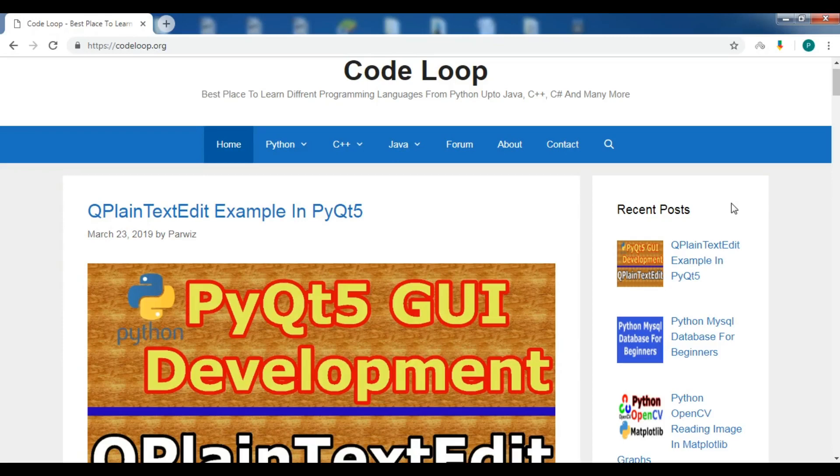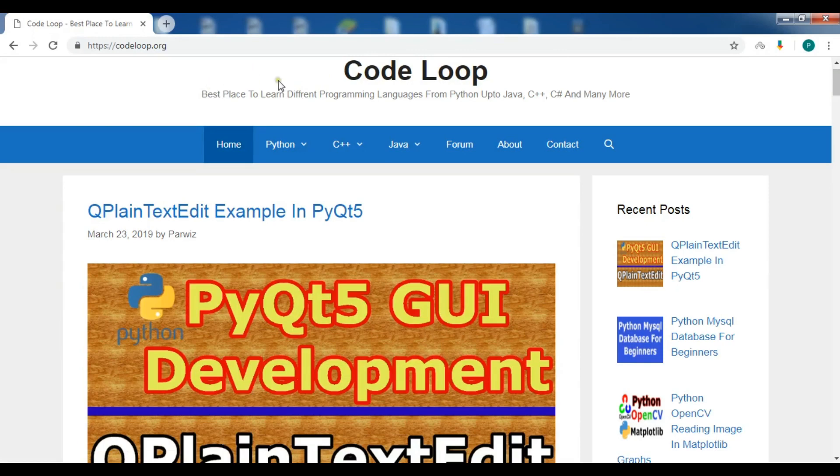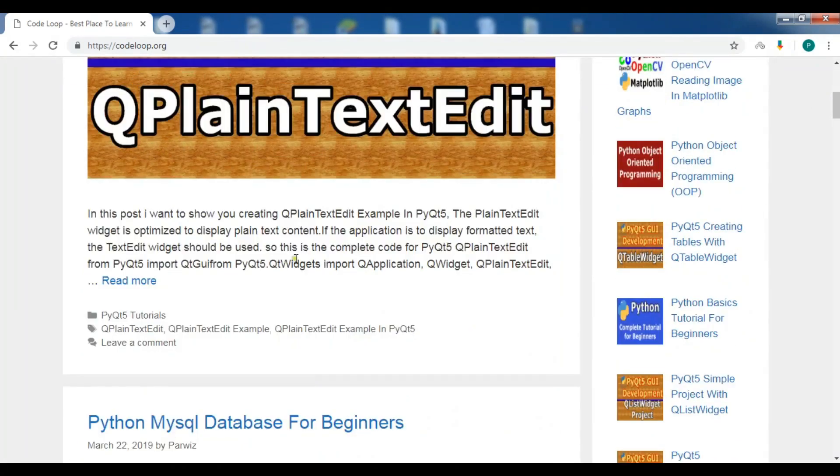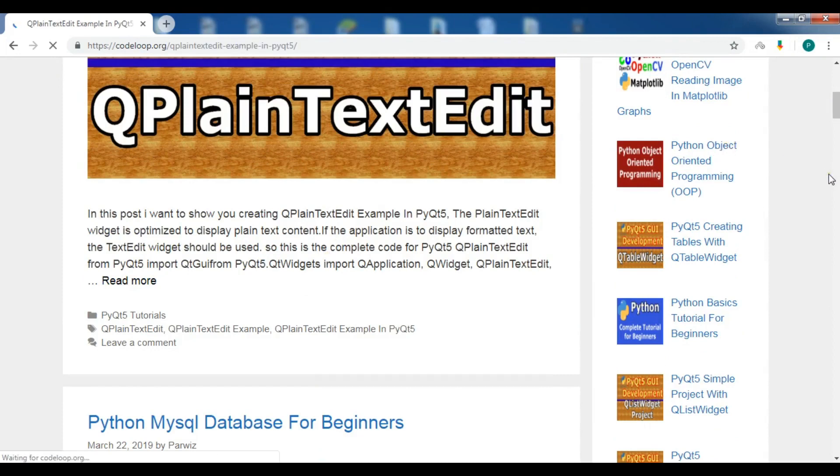Before starting our main topic, if you're interested in the source codes and more information about my videos, you can check out my blog codeloop.org in the video description. You can get all information and source codes from all my videos in this blog.